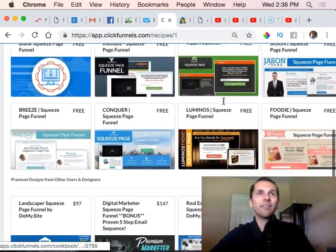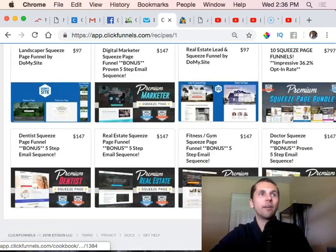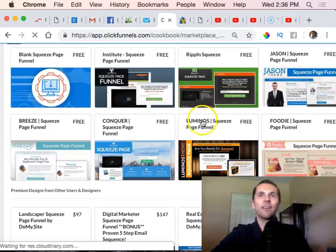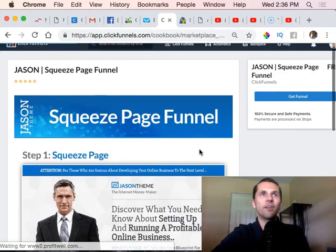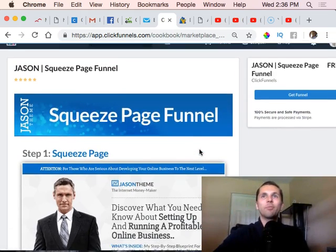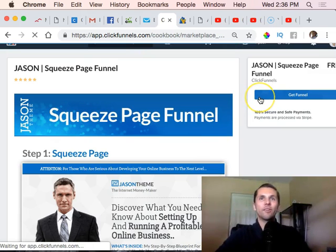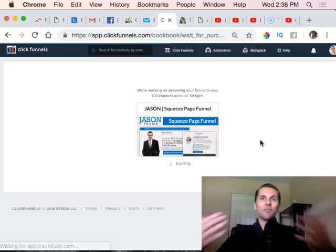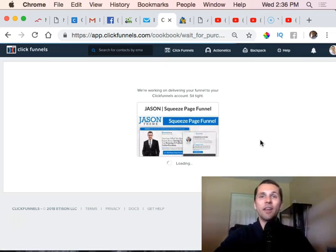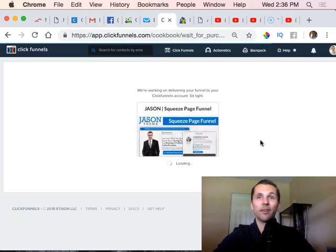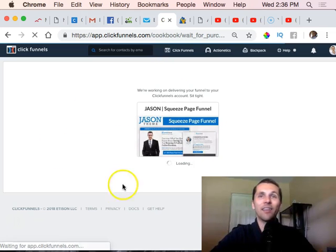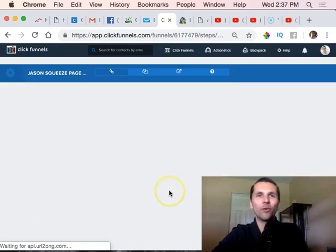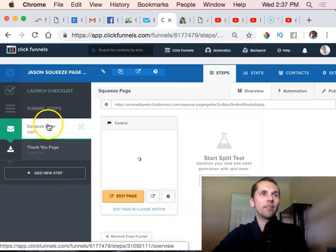Let's say I want to select a template from the marketplace. I'll grab this one here and click on it. Most of these are free - they come with your standard plan. This works, so I'll say 'Get funnel.' ClickFunnels already has these high-converting preset funnels that top income earners are already using and they're working very well.